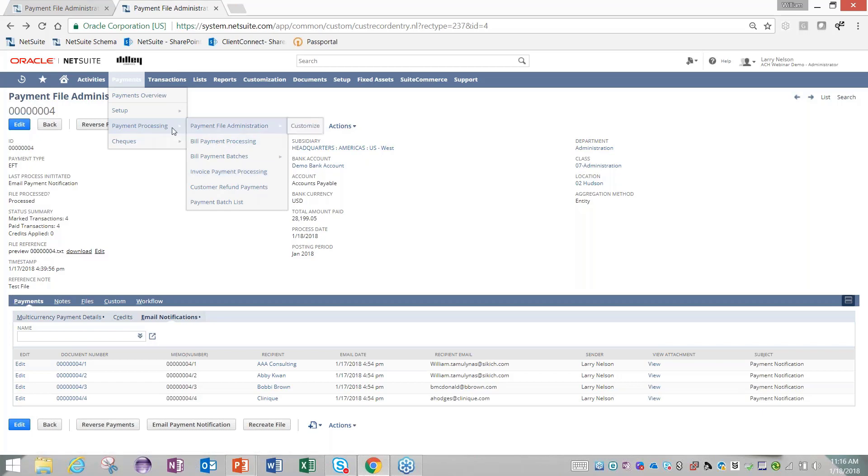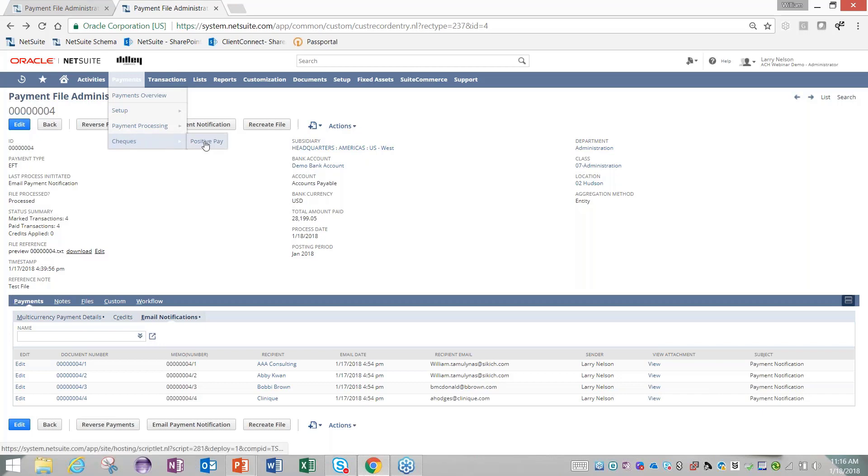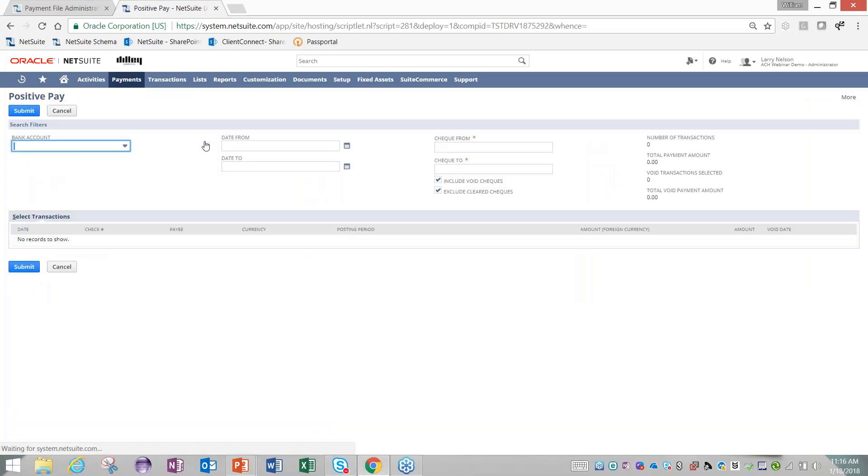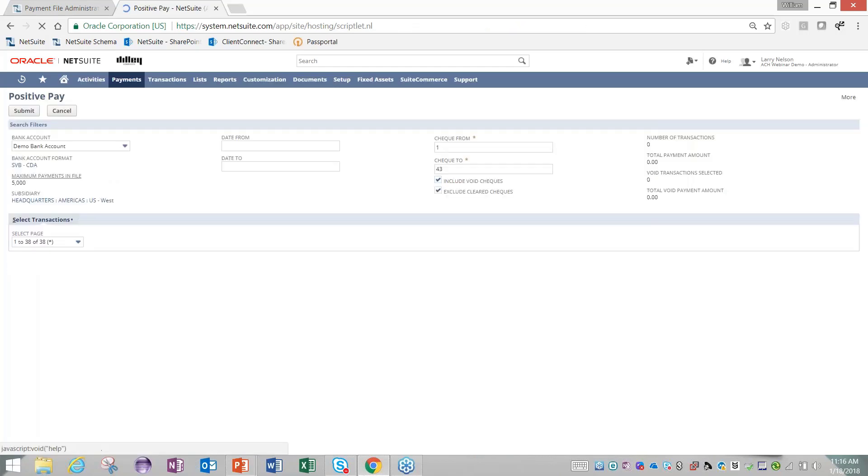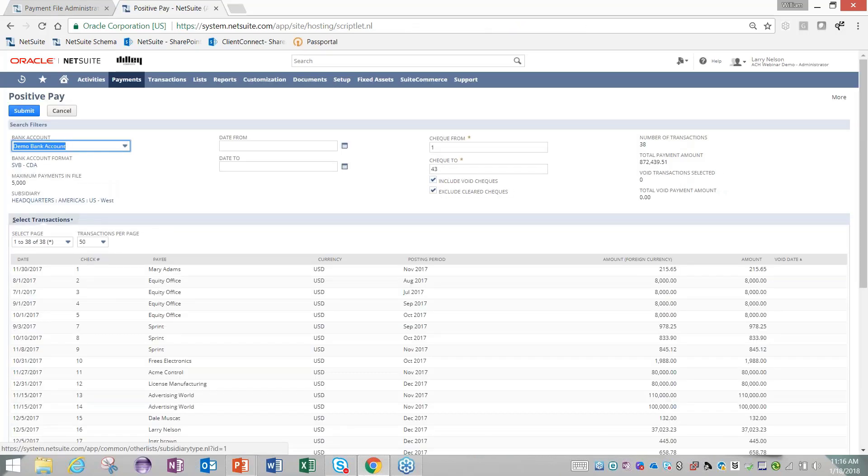Lastly, if you come within Payments down into Checks, there is a positive pay file format. This positive pay works specifically on checks you cut from your bank account. You can come in, pick your bank account, and identify the dates for which you want to send this file for.